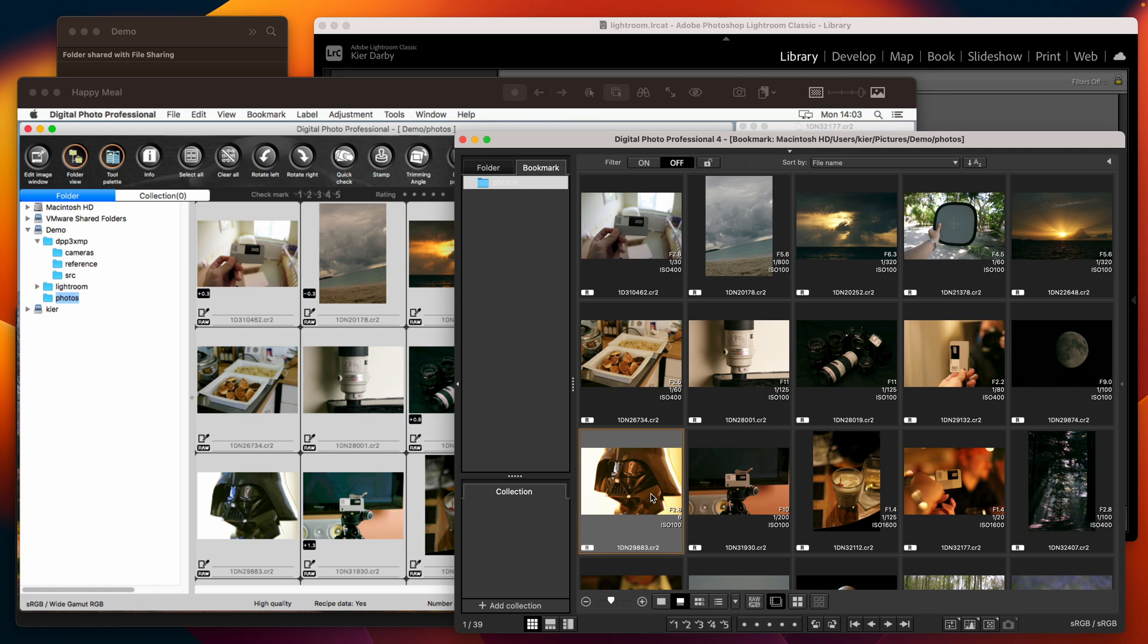The same is true of just about every other raw processing software including Adobe Lightroom. Now that's a problem because DPP 3 is no longer current software.